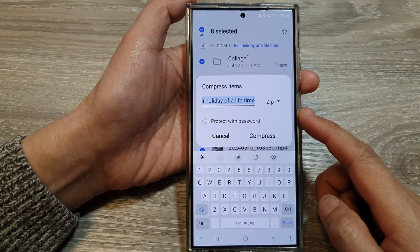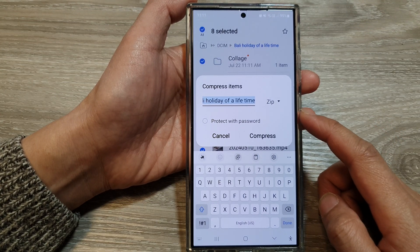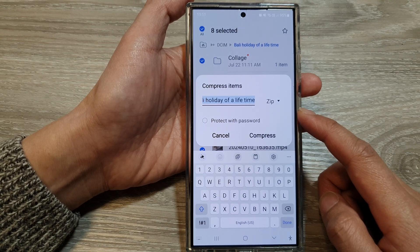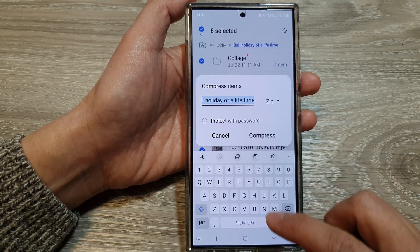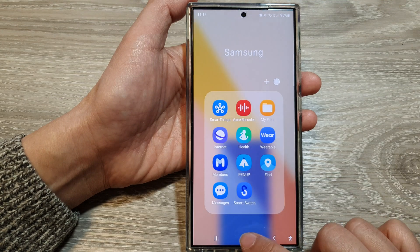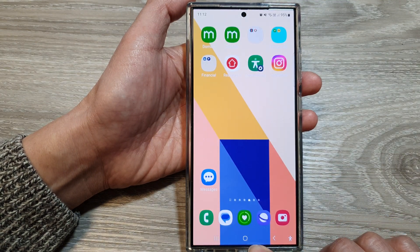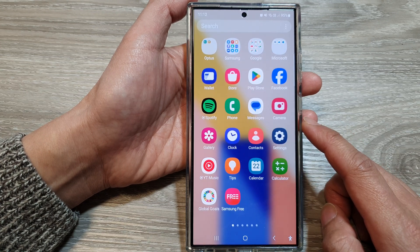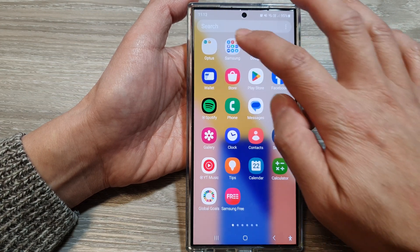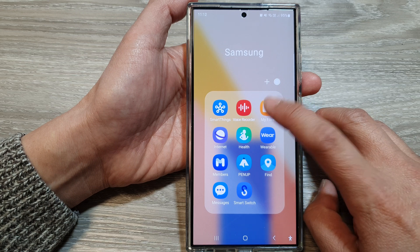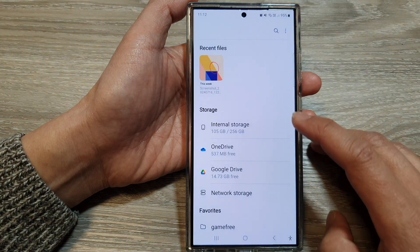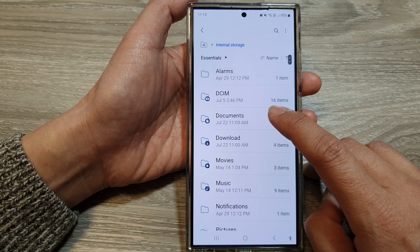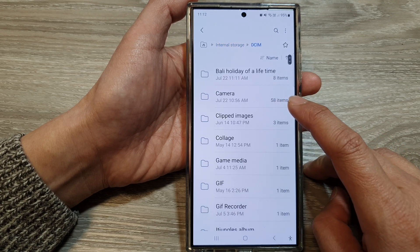How to compress files and folders into a zip file in My Files on the Samsung Galaxy S24 series. First, let's go back to the home screen by tapping on the home button at the bottom of the screen. From the home screen, swipe up to go into the app screen. Now in here, tap on the Samsung folder, then tap on My Files. In My Files, I'm going to go into internal storage and I'm going to open a folder in here.